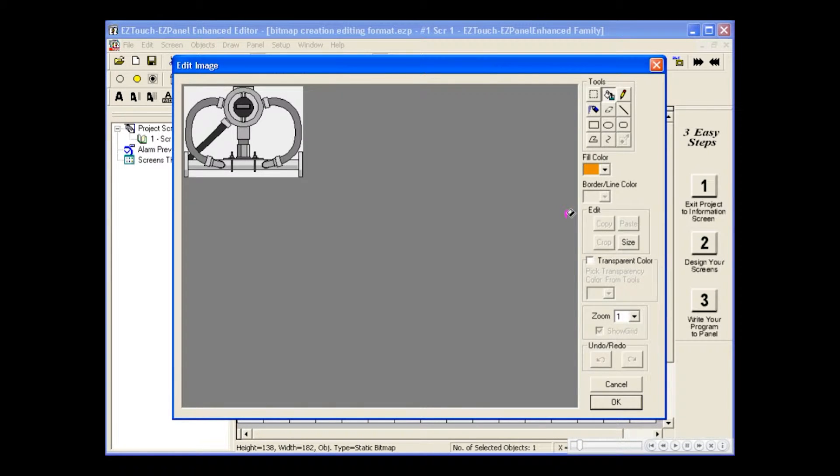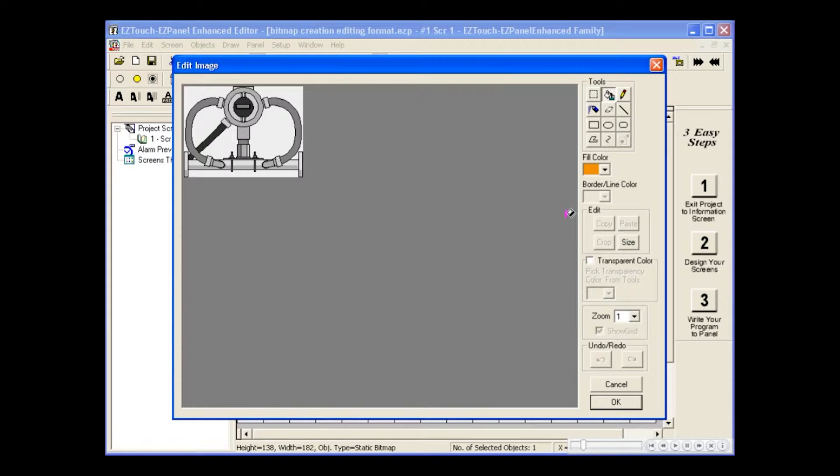The Edit Image dialog box acts much like Microsoft's Paint program, where we have options to fill in the shapes, draw with pencils or spray cans, and more.